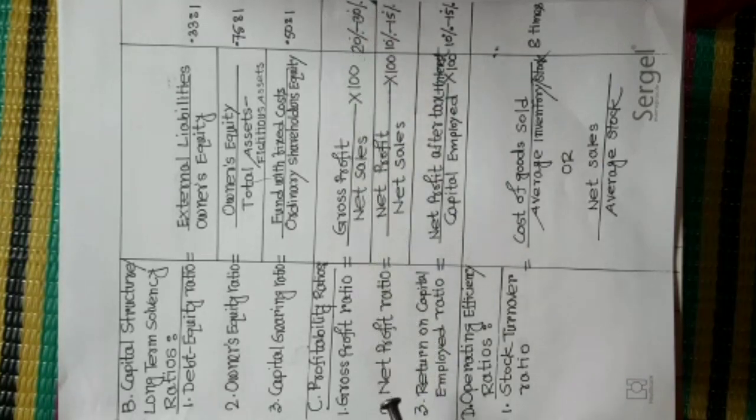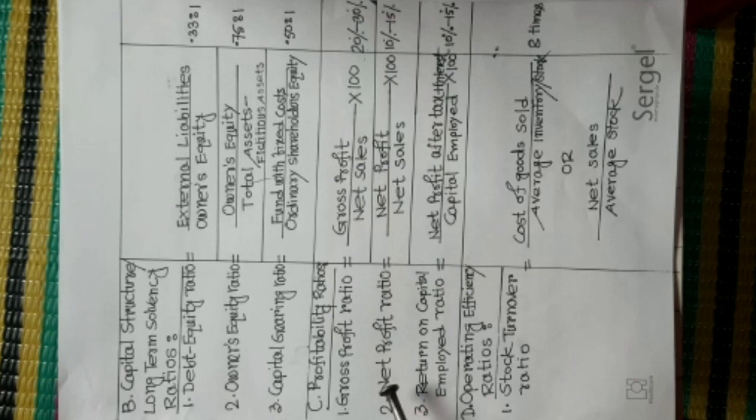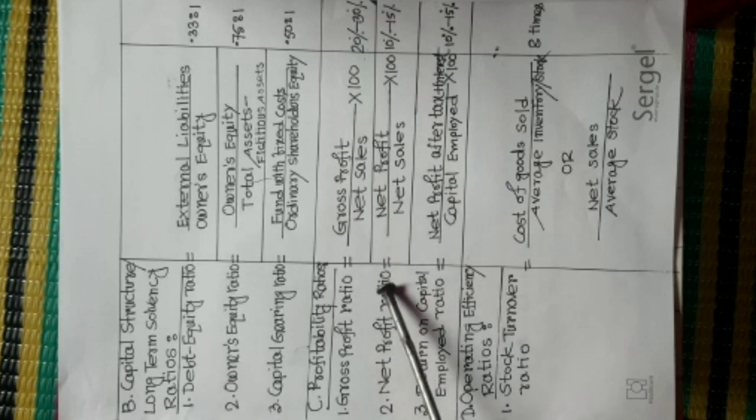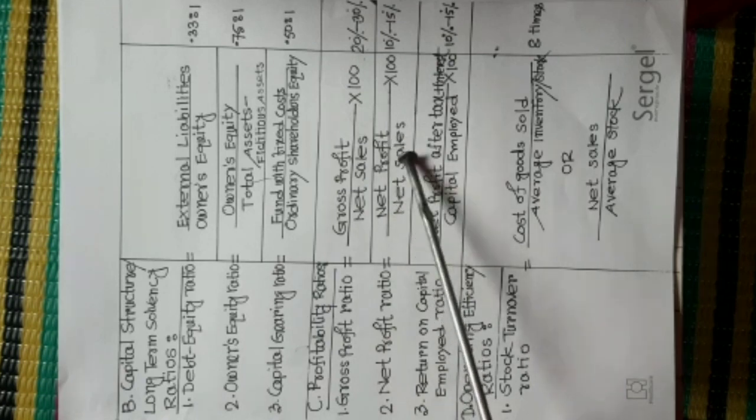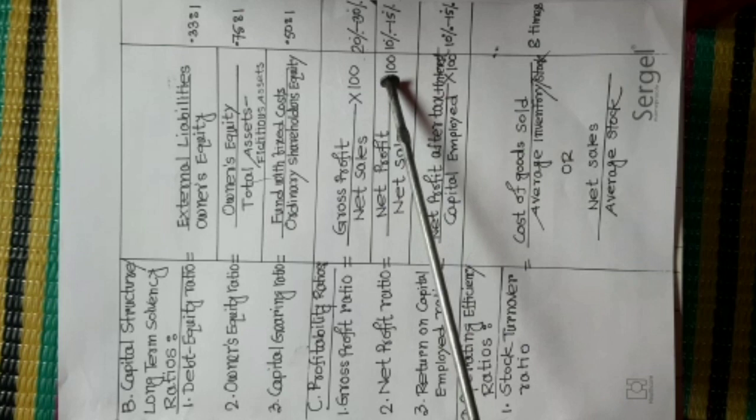Number 2, Net Profit Ratio. Formula is Net Profit divided Net Sales into 100. Standard Value is 10% to 15%.